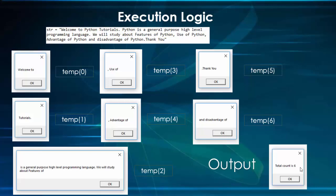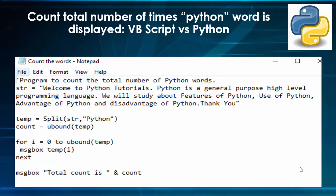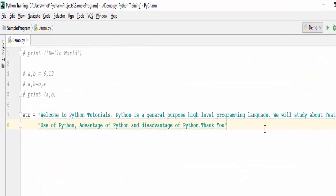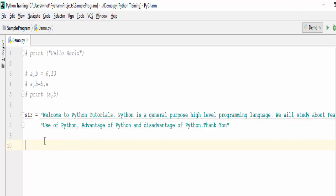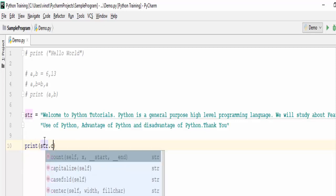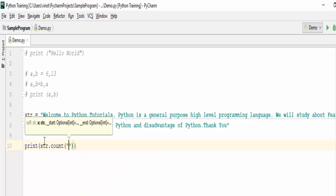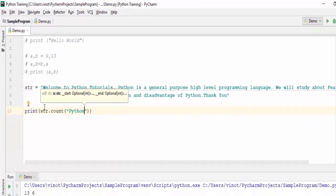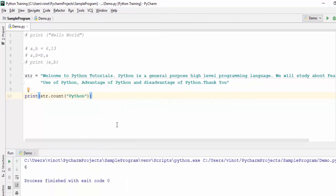Using the count method, the total count is found to be 6 — and if you count, the word 'python' appears 6 times. Now we see the same program in Python — just one line of code, which resolves the entire complicated program. After seeing these three programs, I am sure you have gained some confidence about the Python language. That's the introduction — in the next video we will see the definition and installation steps.